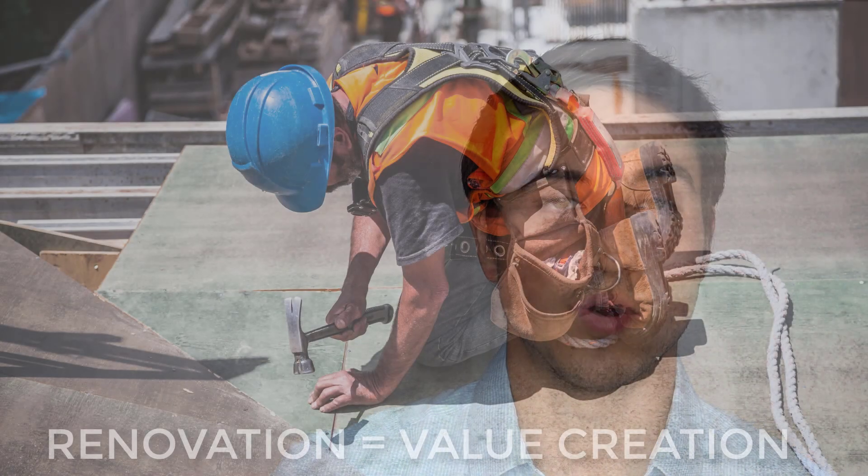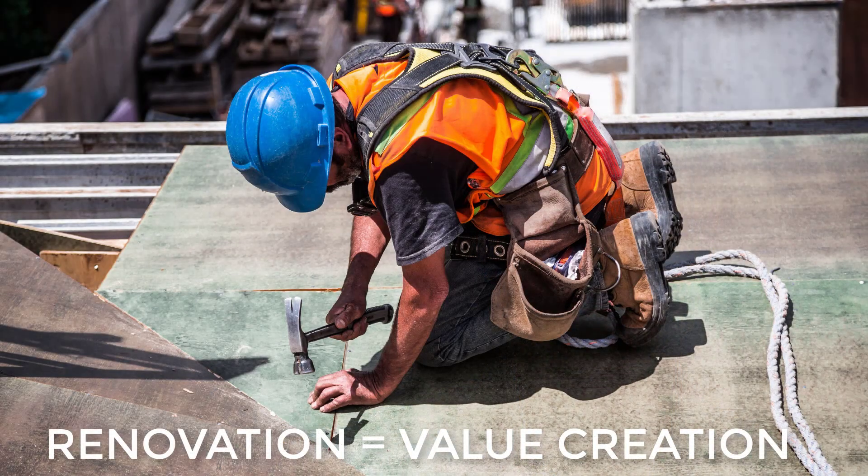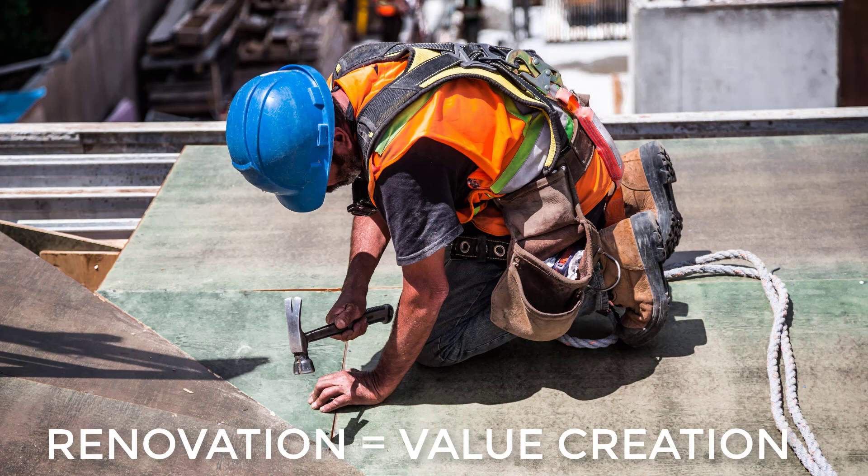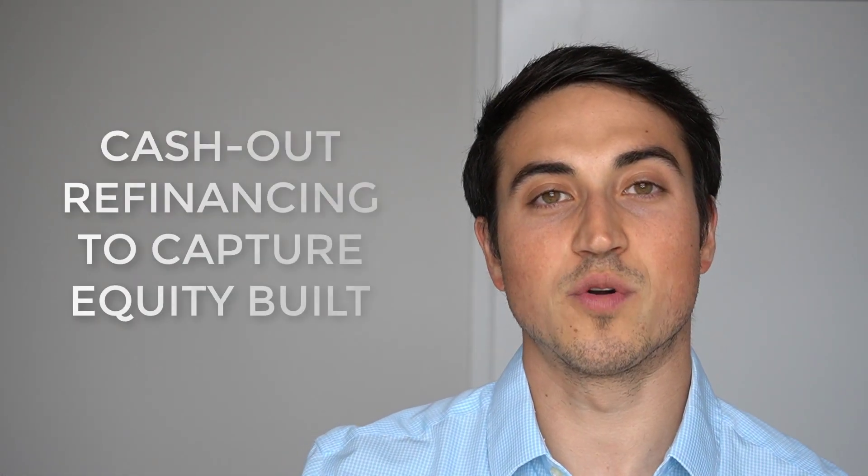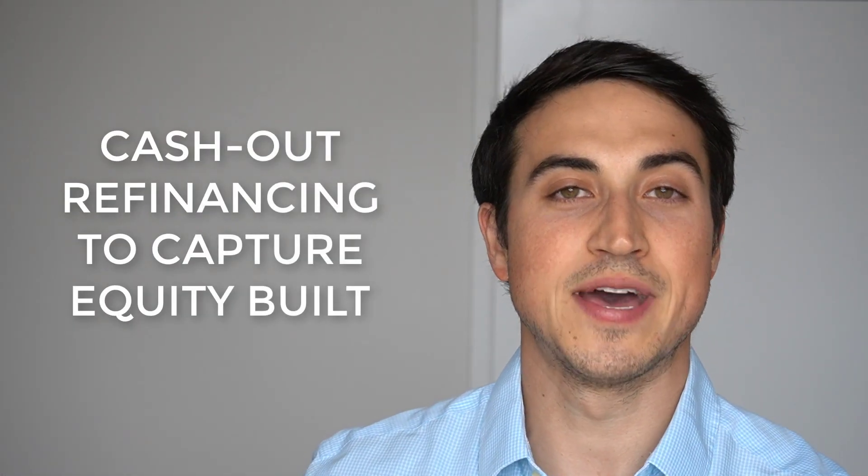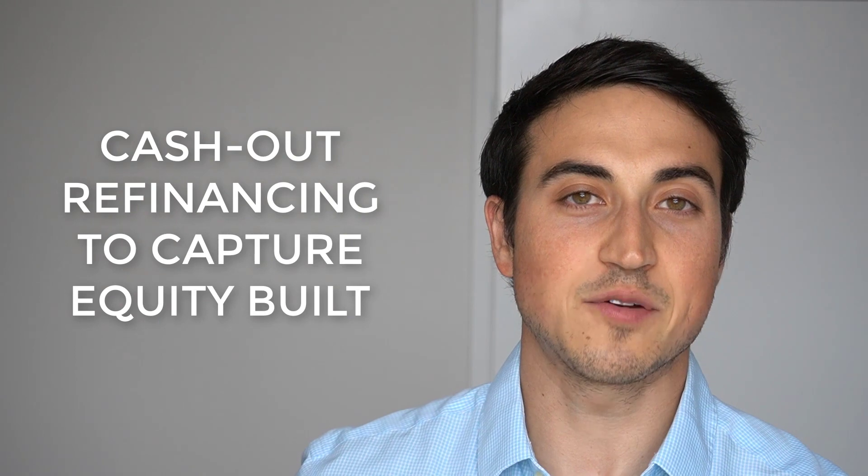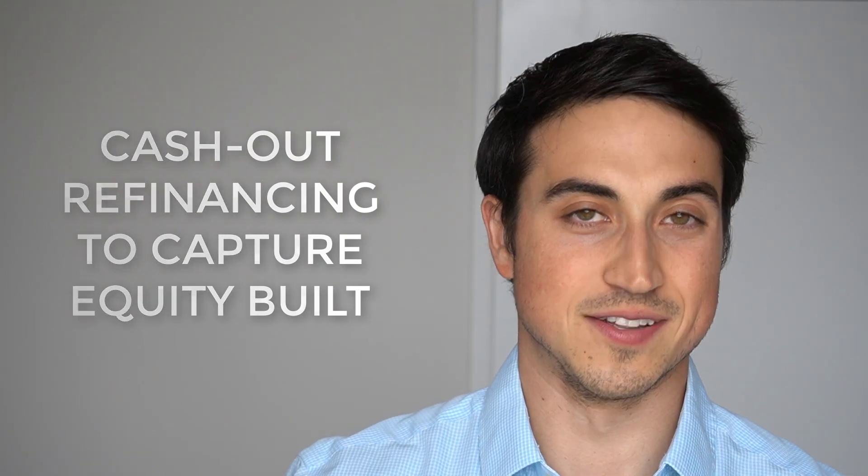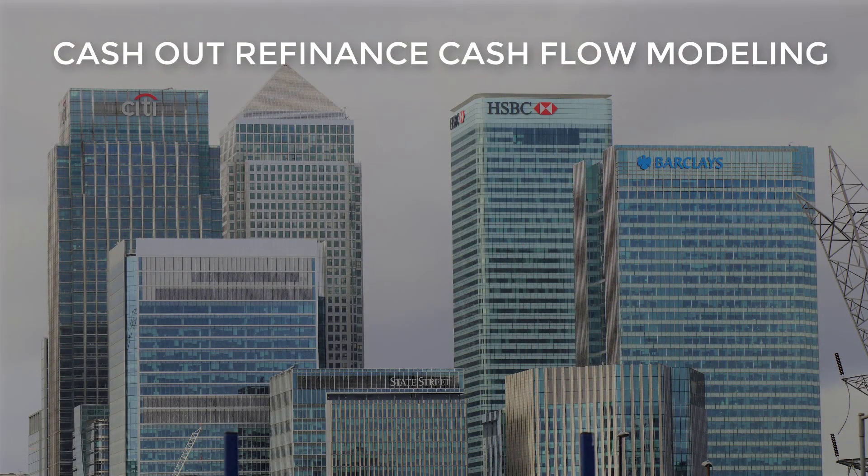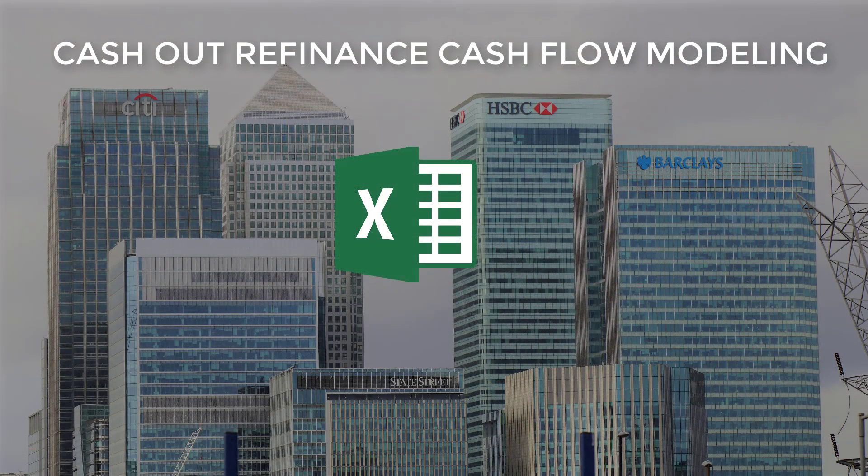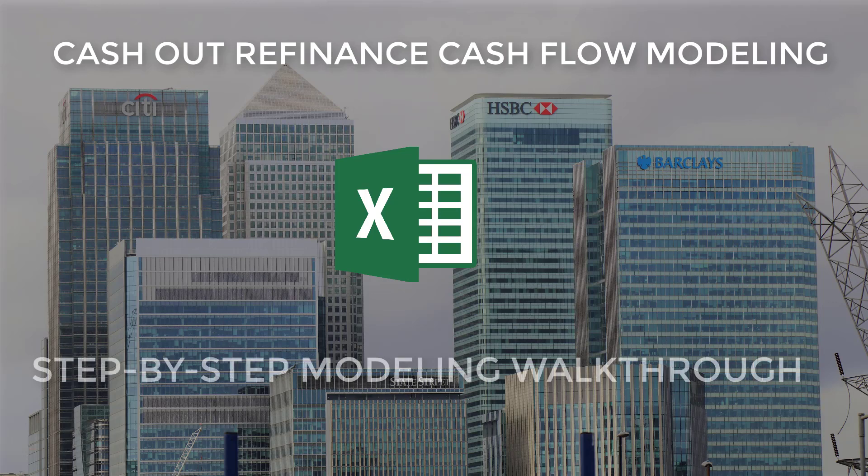Now, if you're planning on doing any sort of renovation to a real estate deal, it's likely that you're planning to add value to that deal. And with that, you've probably thought about doing a cash out refinance in order to recoup some of that equity that you've built in the deal. But you might not know exactly how the cash flows work when you go to do that and how to actually model that in Microsoft Excel. Well, by the end of this video, you're going to know exactly how to do that in Excel, and we're going to walk through exactly how to model a cash out refinance step by step.